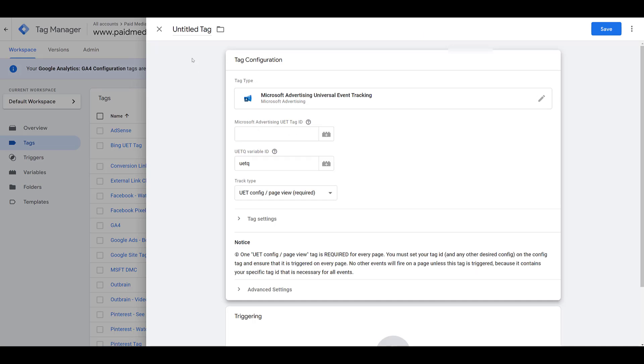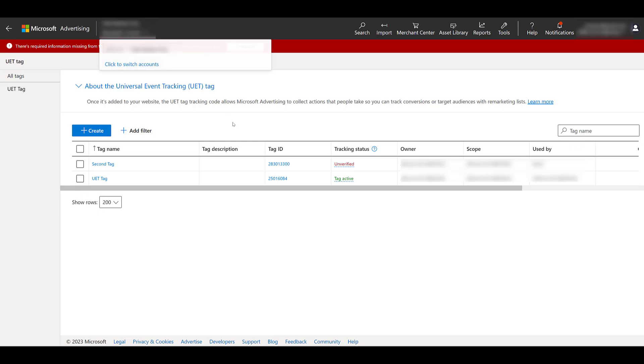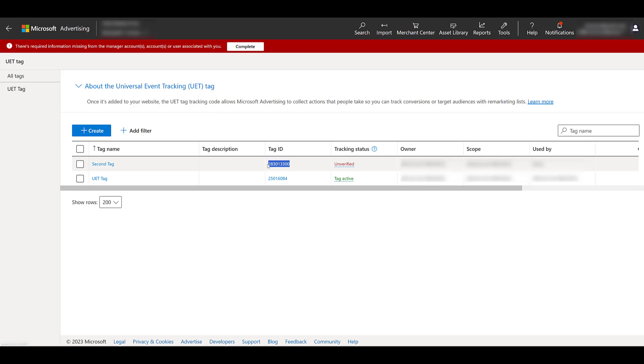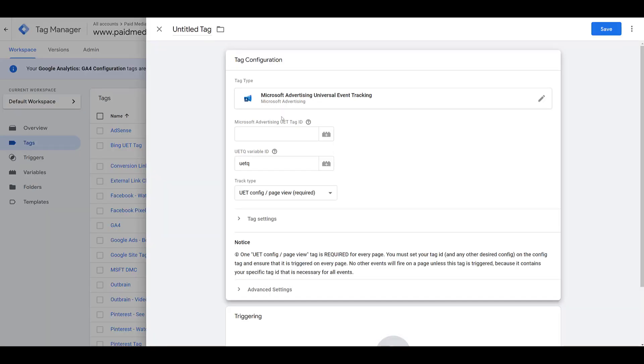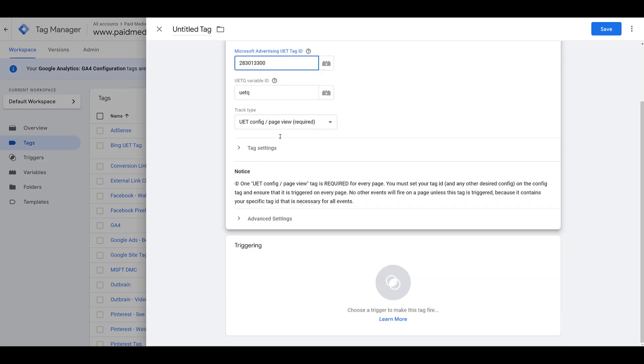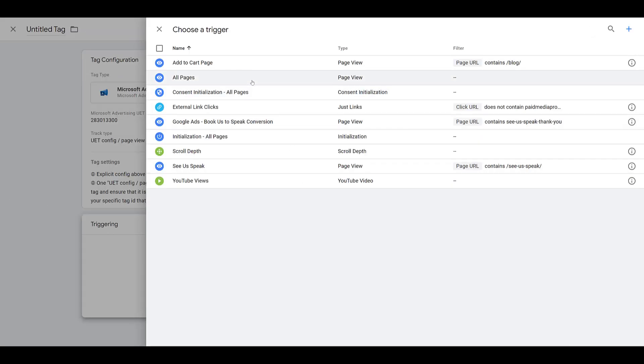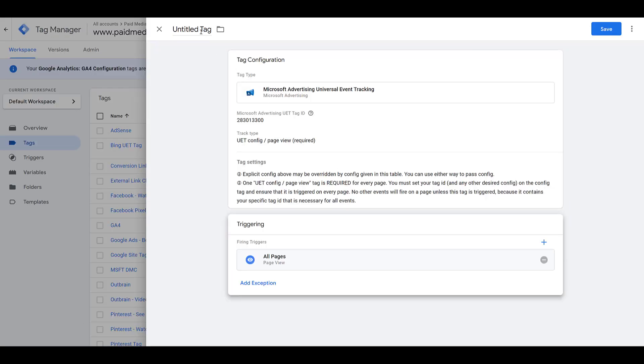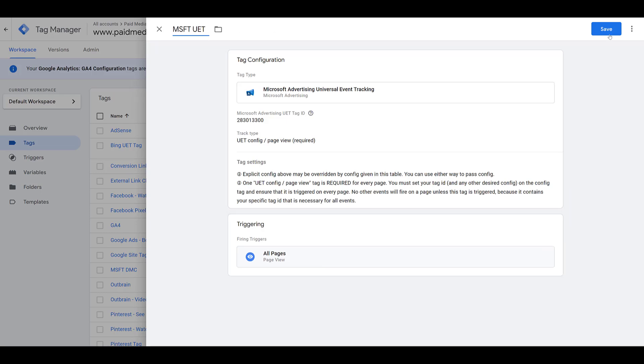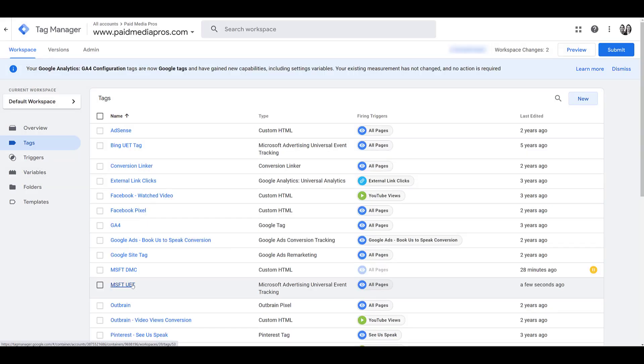Because then we would need the tag ID. So let's head back to Microsoft. For this example, I'm going to just copy the new one that we created, head back to Tag Manager, and paste it in to the Tag ID field. Then for your trigger, you're going to want to choose All Pages. I'll have to name it. Click Save. And there it is.